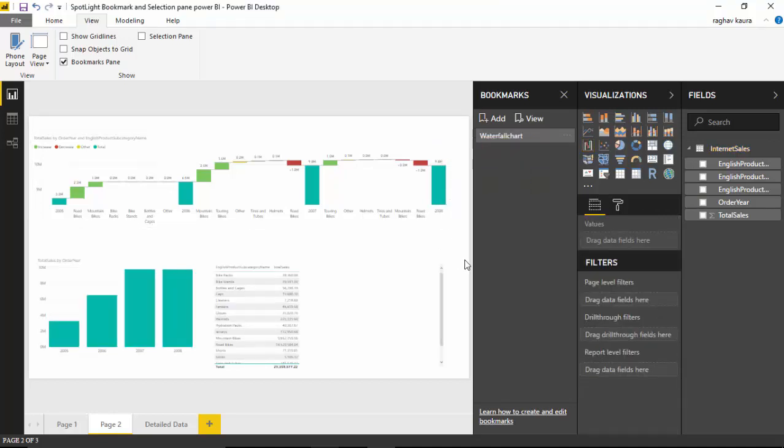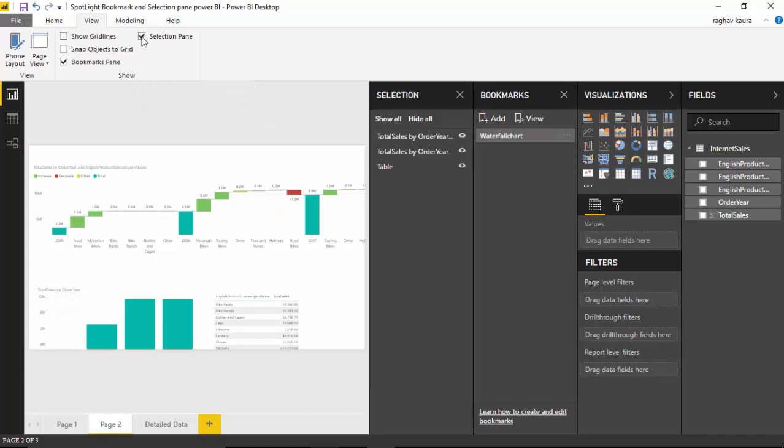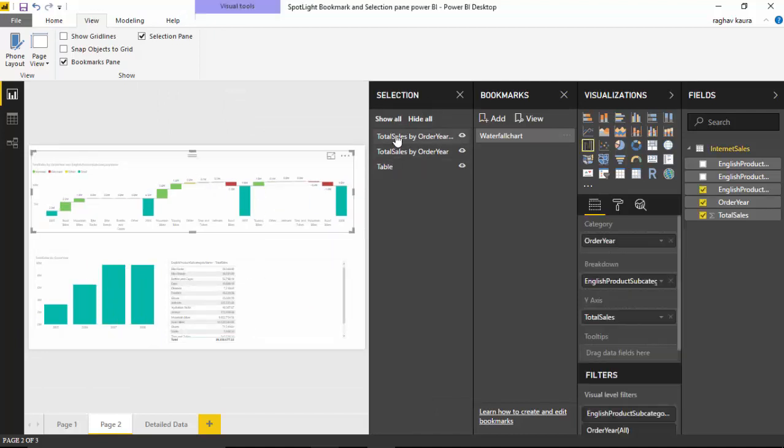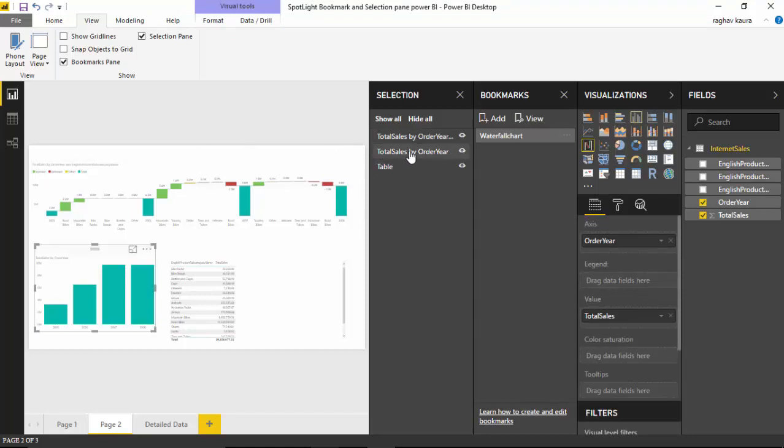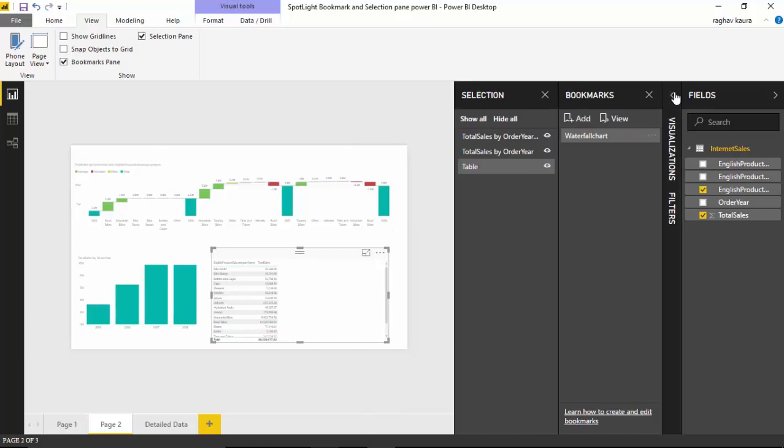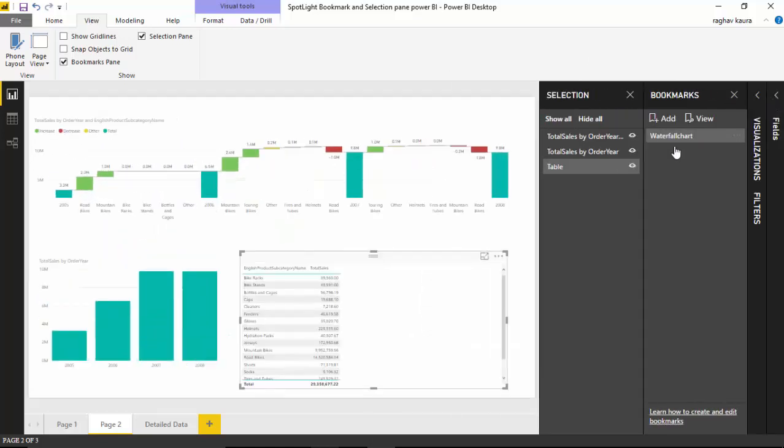We've seen spotlight, we've seen bookmarks, and the other one is the selection pane. Both the bookmark and the selection pane are in the view. If I go and click on the selection pane, it gives me the three panes that are available - 1, 2, and 3. For example, I click this and this is a waterfall chart. This is the bar chart we've got, and then I click this and the table gets highlighted. This is the selection pane for us.